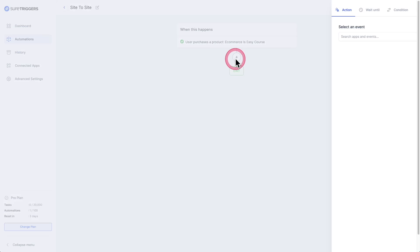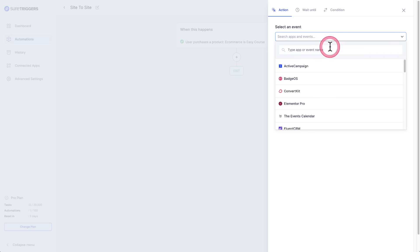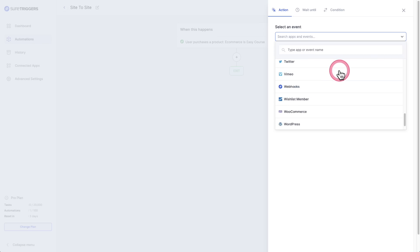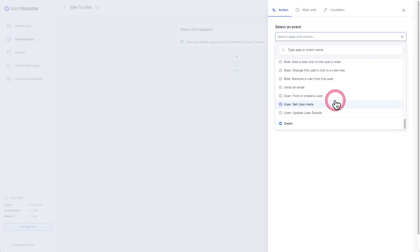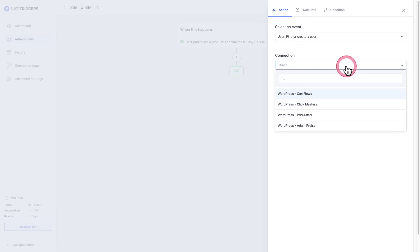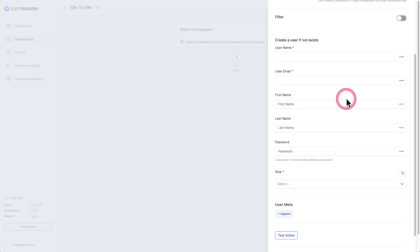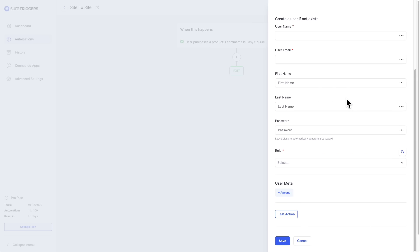I'll click on the plus, this panel slides out. All I need to do is choose the app that I want to have the action done with. In this case, it's going to be WordPress. It's this one right here that says find or create a user. I'll check that. Then for the connection, this is going to be a list of the WordPress sites that I have already connected to SureTriggers. It doesn't matter, they're all working together side by side. I want to create the account on this website right here, so I'm going to click on it.